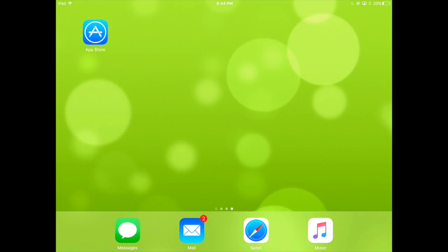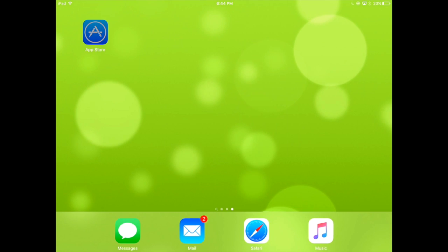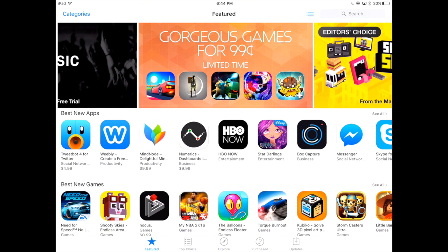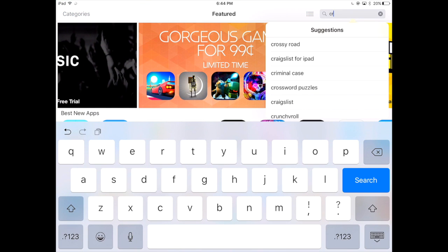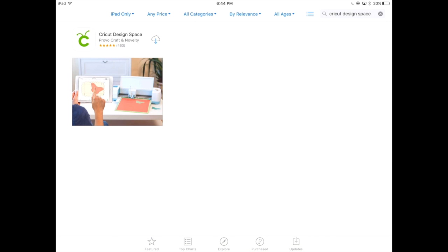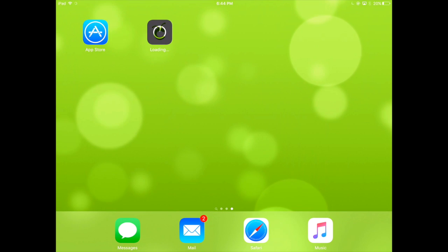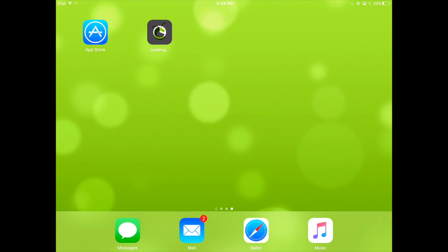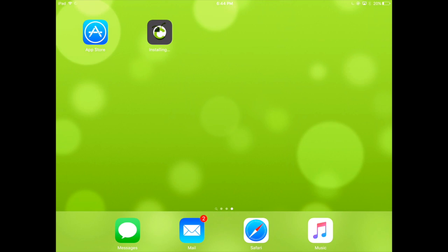Let's start with downloading the application to your Apple device. Downloading is quite easy — go to the Apple App Store and search for Cricut Design Space. This will bring up the application; hit the Download Now button and it will save the application onto your Apple device. Remember, the application is only compatible with the Cricut Explore machine, so if you have the original Expression or the Expression 2, you will need to upgrade your machine.